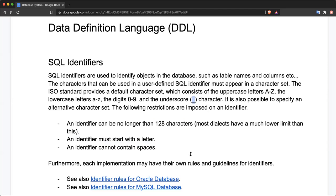There are also some other implementation-dependent rules and guidelines for naming database objects or identifiers. You may want to check the rules for Oracle database or MySQL database, as each may have their own set of rules and guidelines on how to name identifiers.